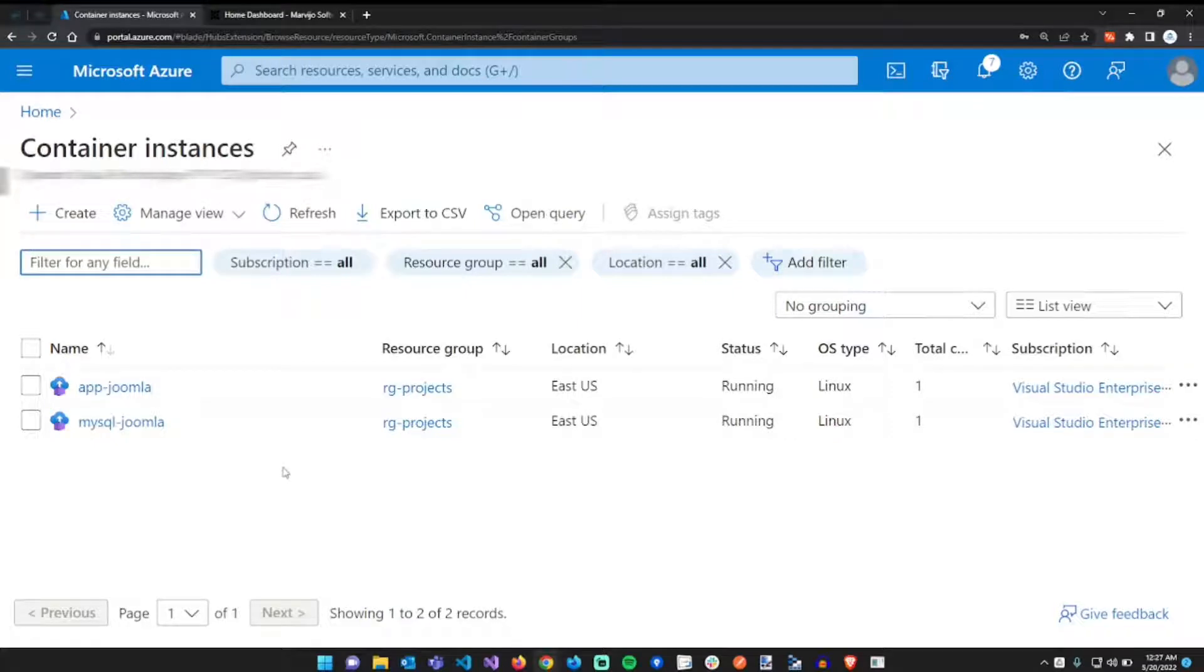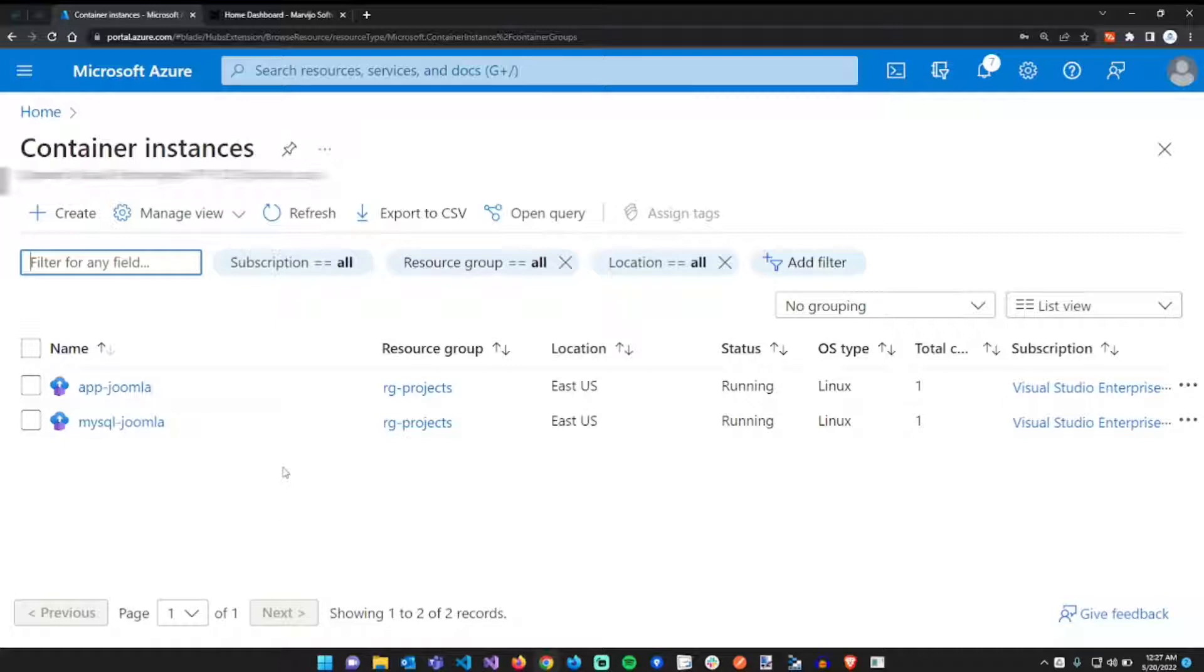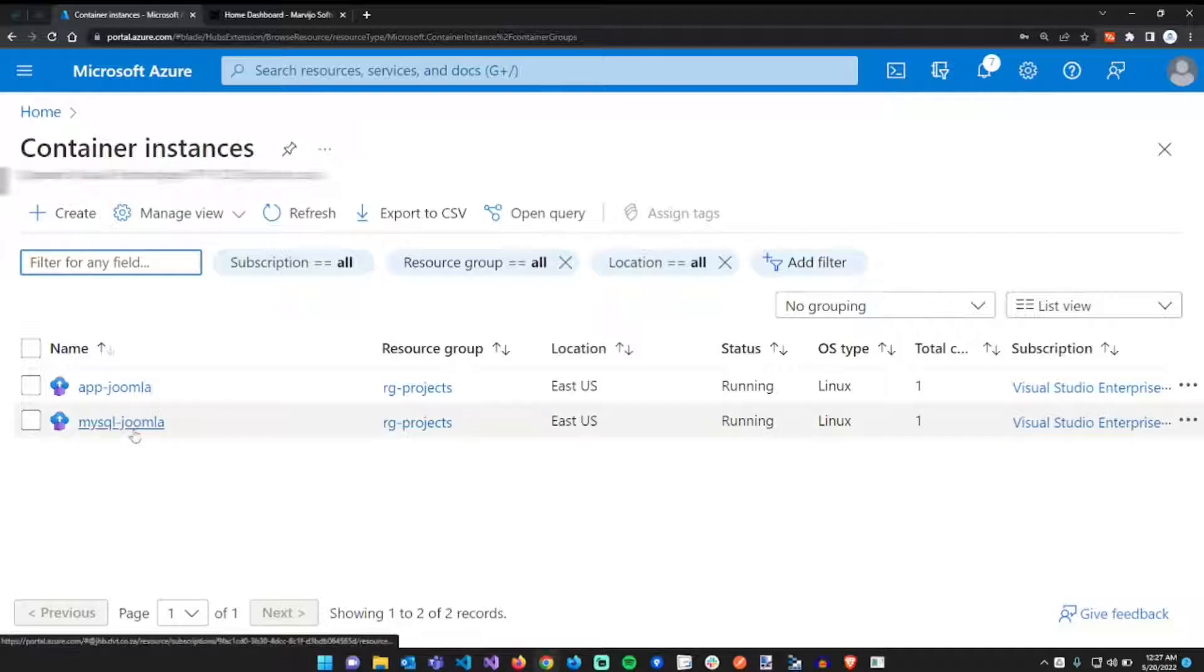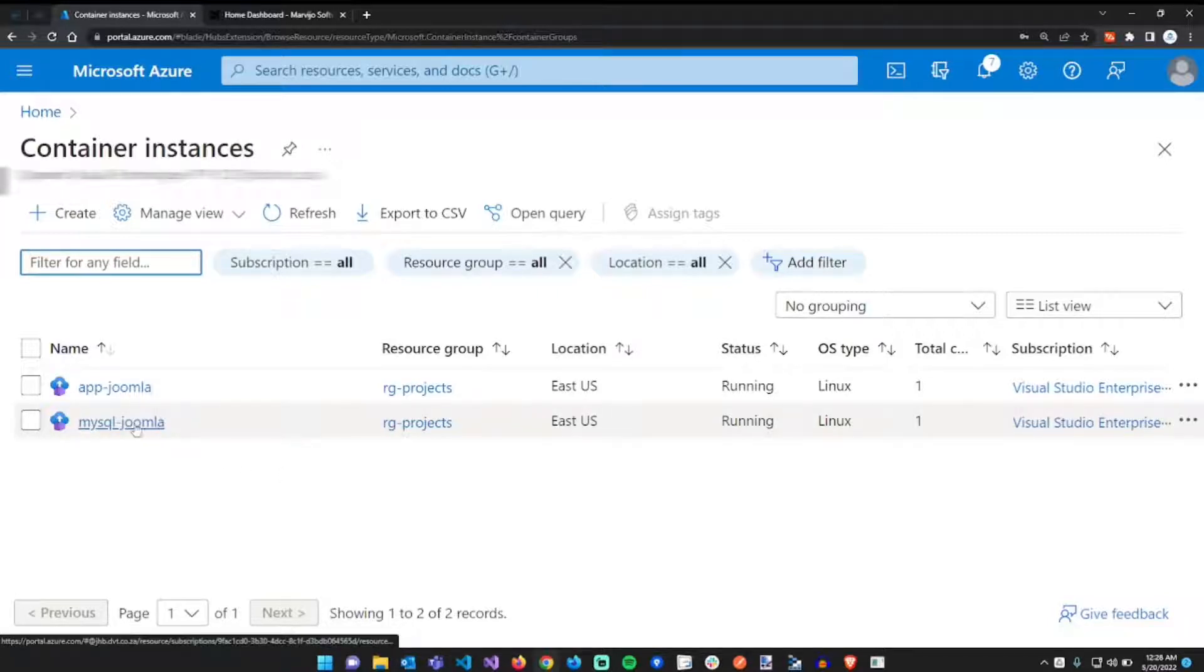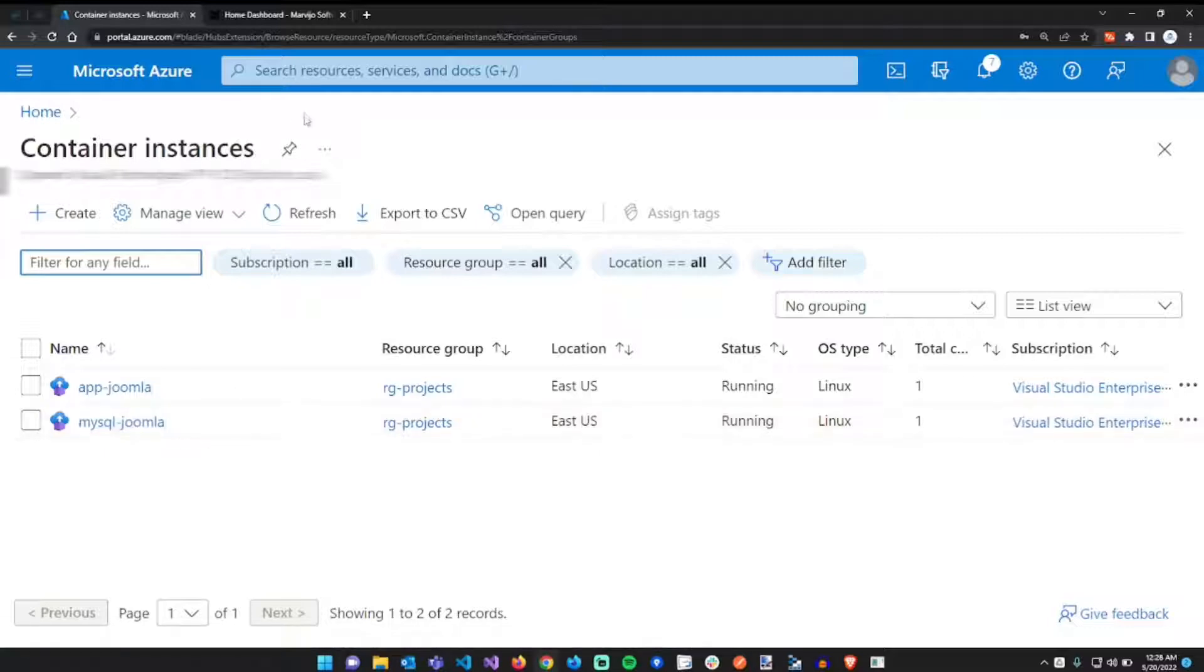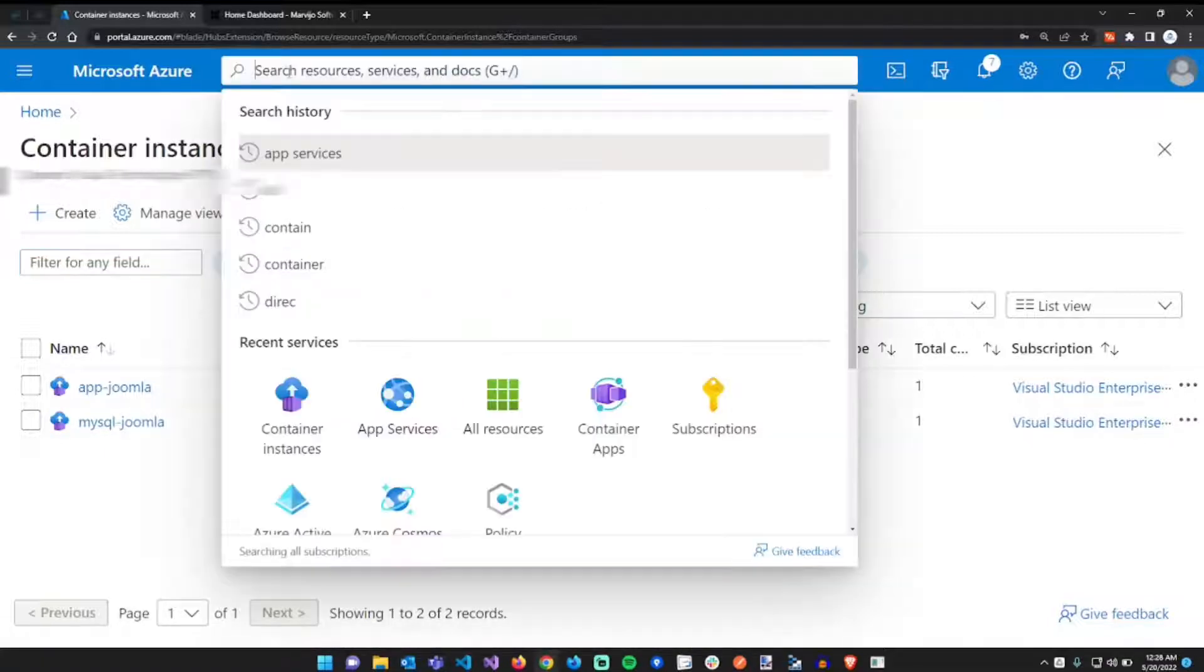Now we're going to build on our first video demonstrating how to create a Joomla site in the Azure portal without any code editor and connecting it to a MySQL instance running in a container instance in Azure. Now we're going to create an app service that connects to the same MySQL instance running in a container. In the search bar, just search for app service.